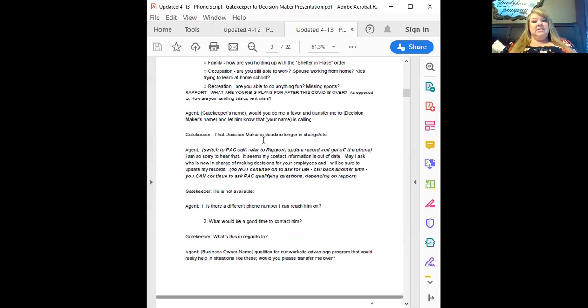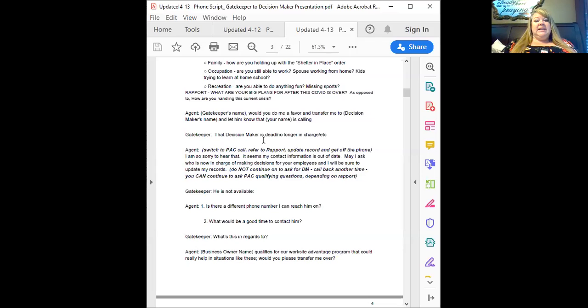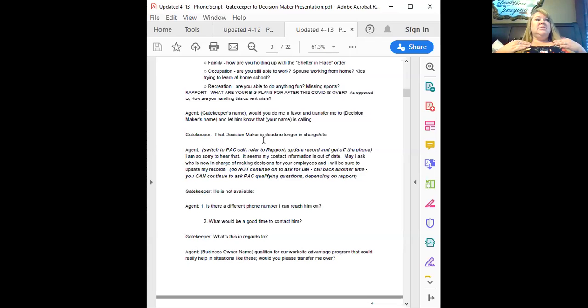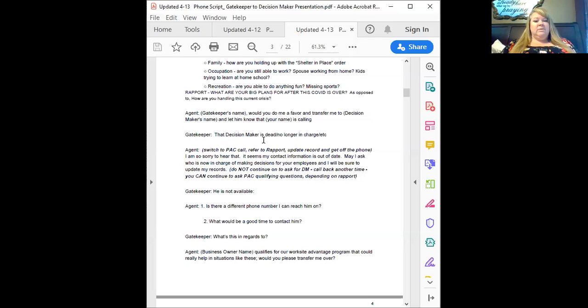Now, if you haven't done the PAC call in advance, you may get the response, well that decision maker is no longer here. Or, you know, he passed away or whatever. Then you're going to switch to your PAC call kind of thing. Refer back to your rapport and then you're going to update the record. I'm so sorry to hear that, Jeff. It seems that my contact information is out of date. May I ask who is now in charge of making decisions for your employees and I'll be sure to update my records.